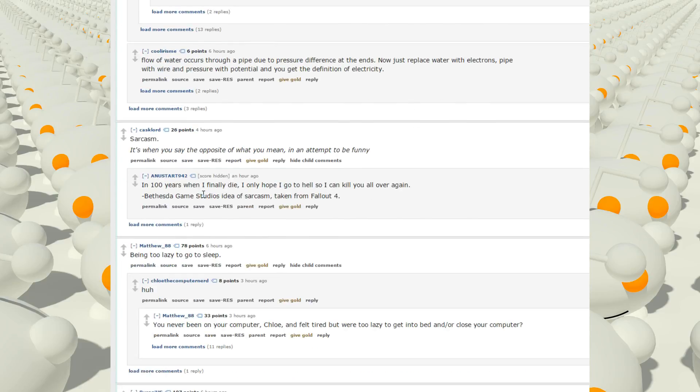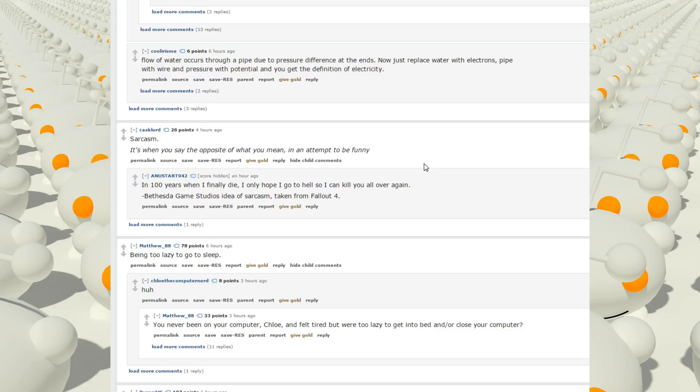Sarcasm. It's when you say the opposite of what you mean in an attempt to be funny. In a hundred years, when I finally die, I only hope I go to hell so I can kill you all over again. Bethesda Game Studios idea of sarcasm, taken from Fallout 4.